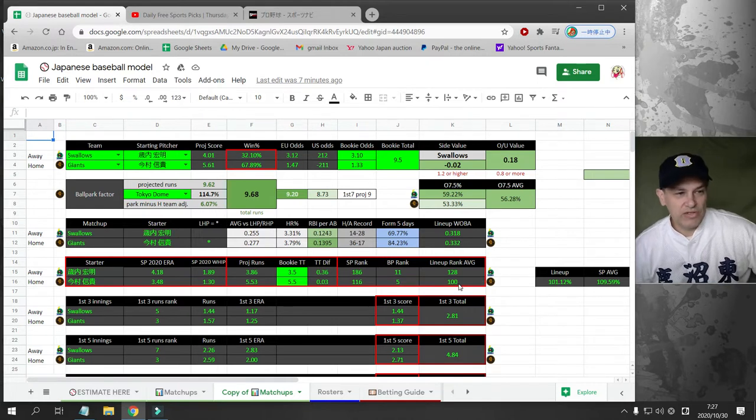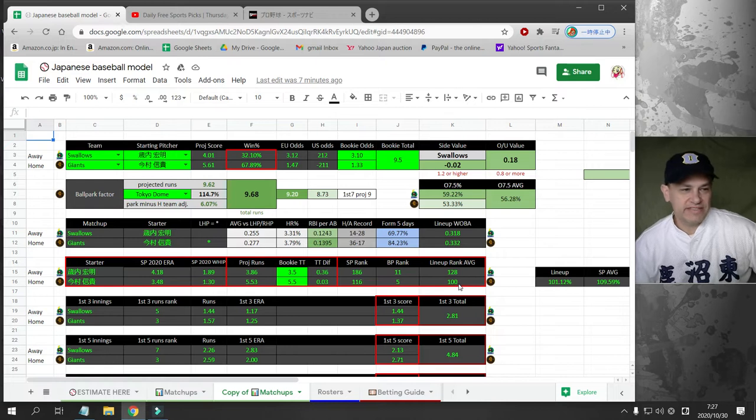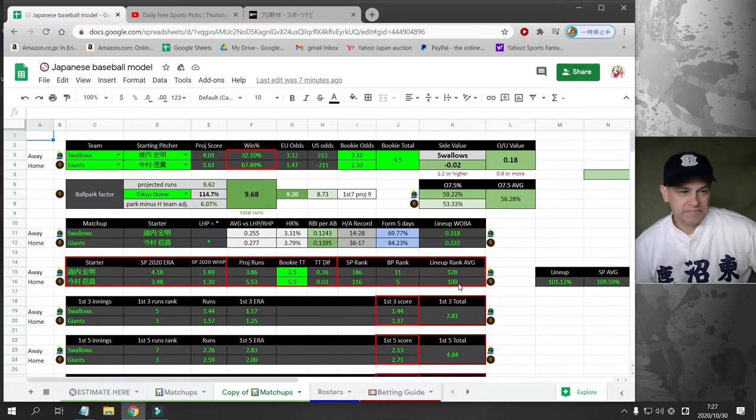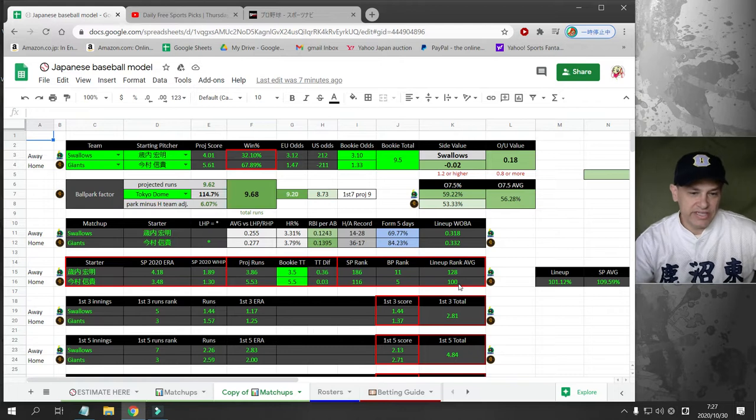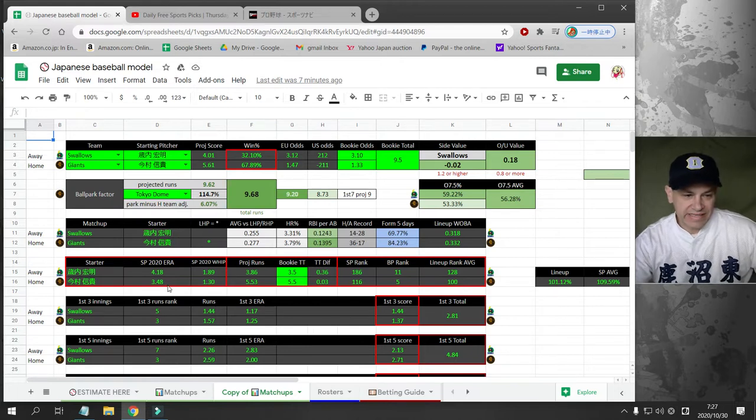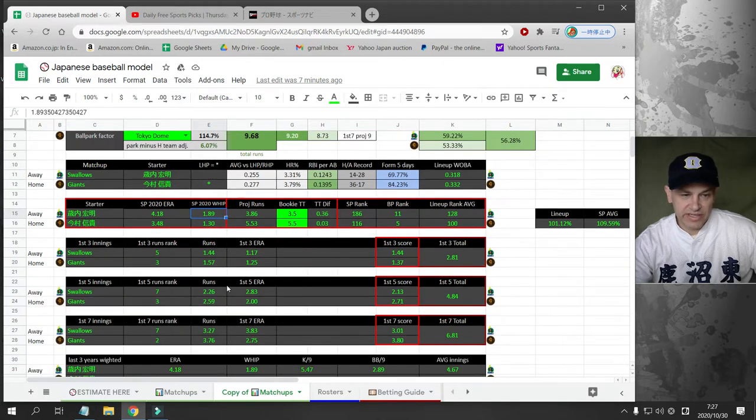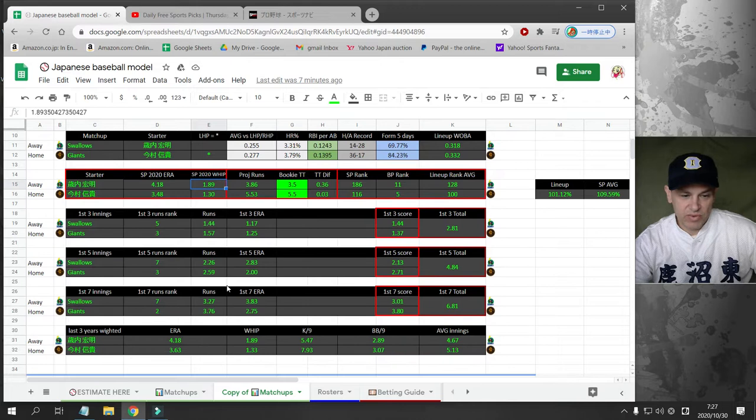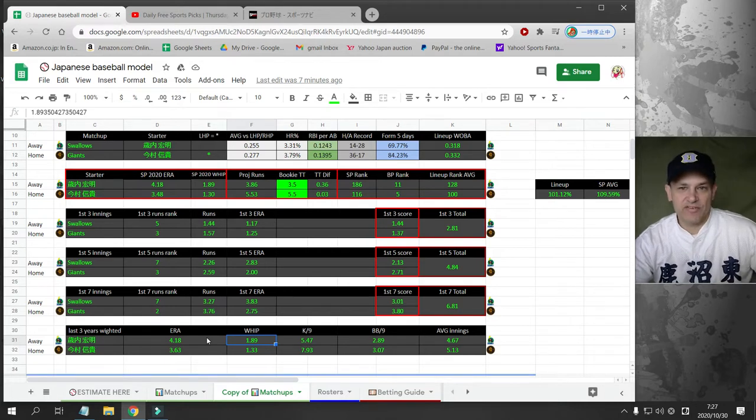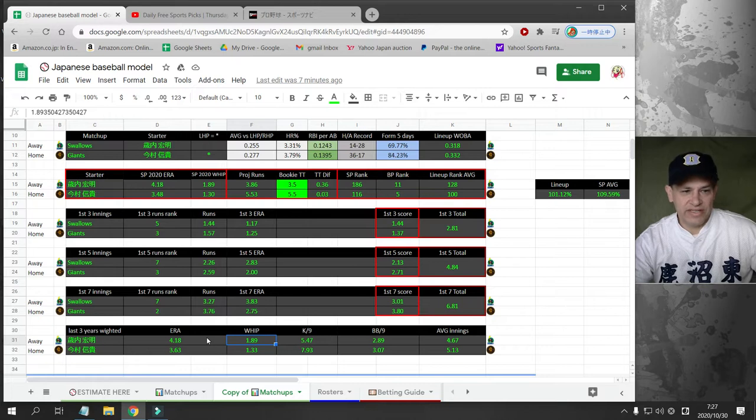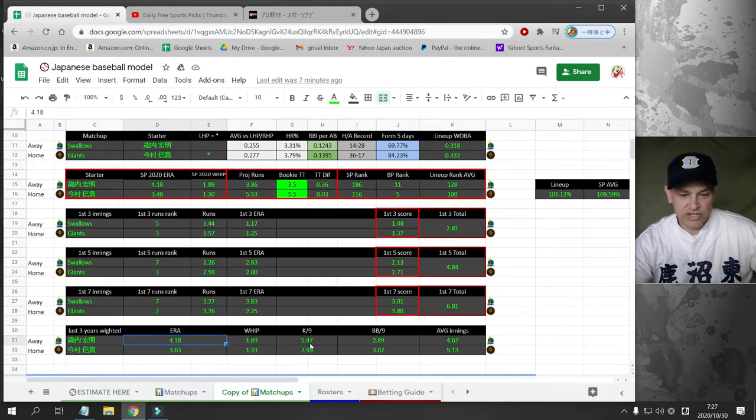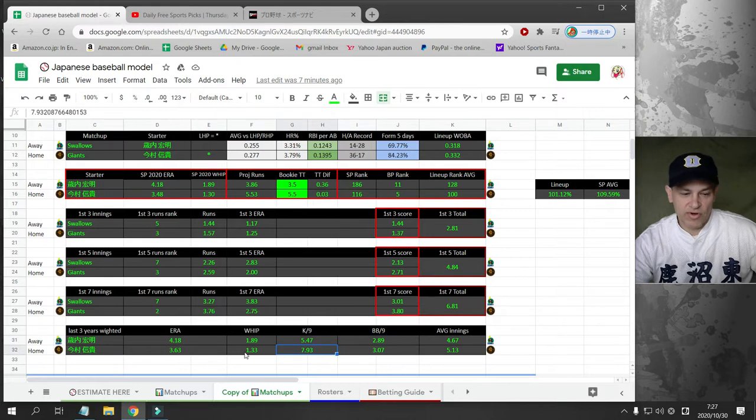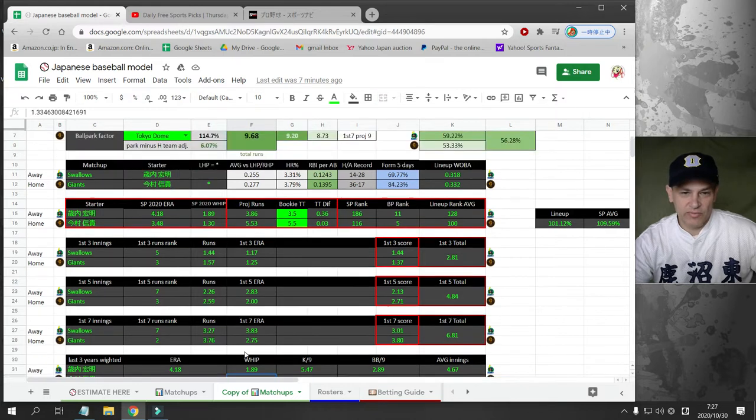The Yakult Swallows are going to the Tokyo Dome to play the Giants. We got Imamura going against Saiuchi. Neither pitcher is really doing well, but Saiuchi is doing really poorly this year. His year whip is 1.89. He didn't play in the last three years, came back from the dead and started playing. He's got 5 Ks per nine and he's walking 2.8 per nine. Imamura walks more than that but he strikes out more and his whip is a little bit better.